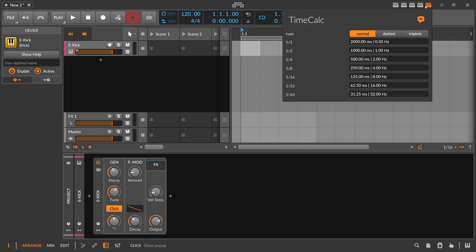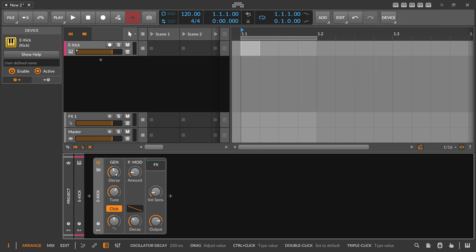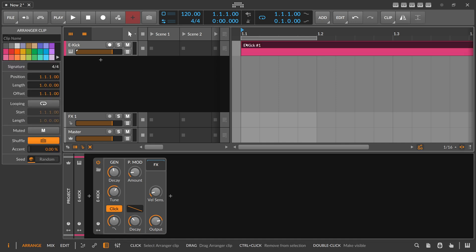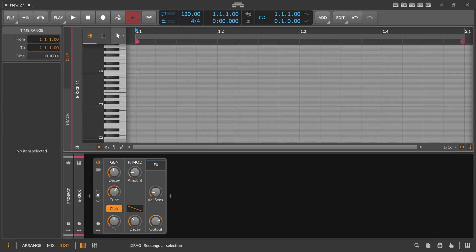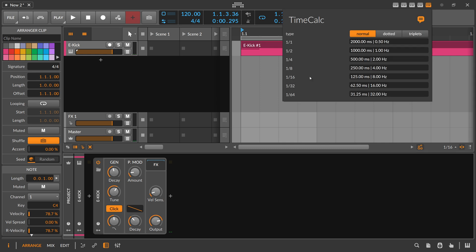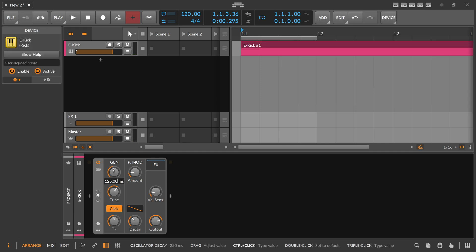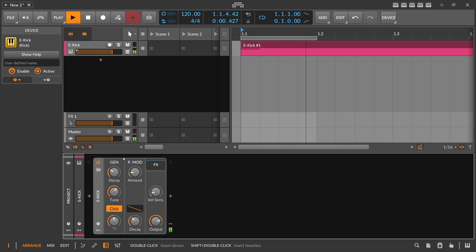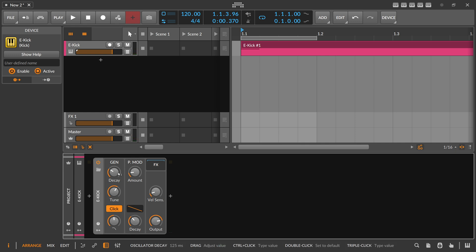So now we have this TimeCork extension here. We can say we want to have this kick drum exactly one eighth note long. So 250 milliseconds. We can just copy this and paste this in here. And now our kick drum is exactly one quarter note long. Maybe we want to make it shorter. Let's say one 16th note, 125 milliseconds. We type this in. Bam. And we have a much shorter kick drum. Or in fact, the kick drum is exactly one 16th note long. Maybe there's a bit of a ring out here from the release setting of the e-kick device. But you have a rough setting for this kick drum.